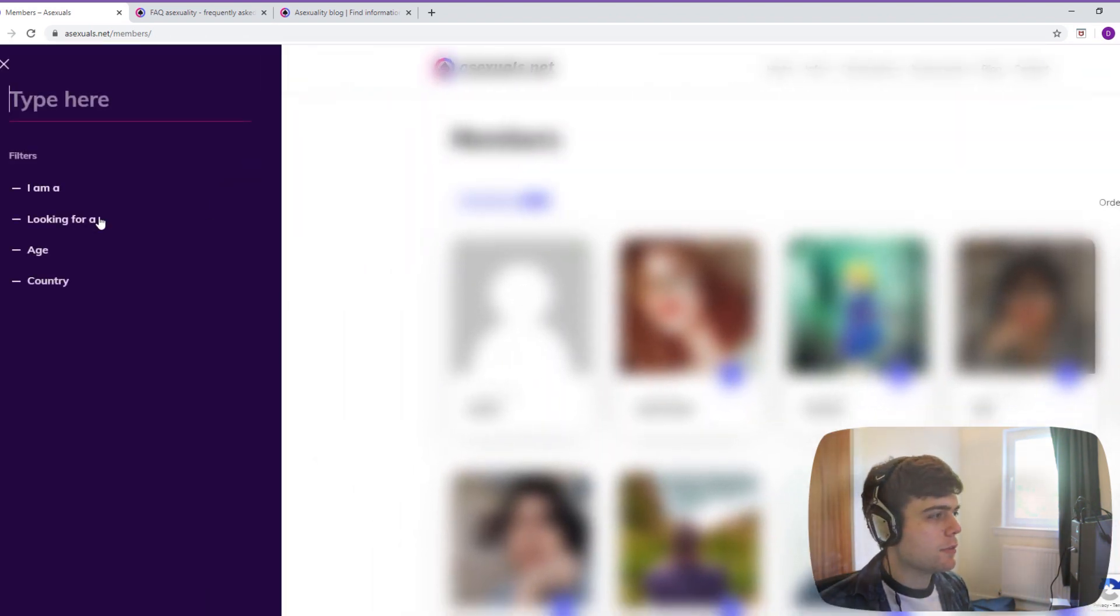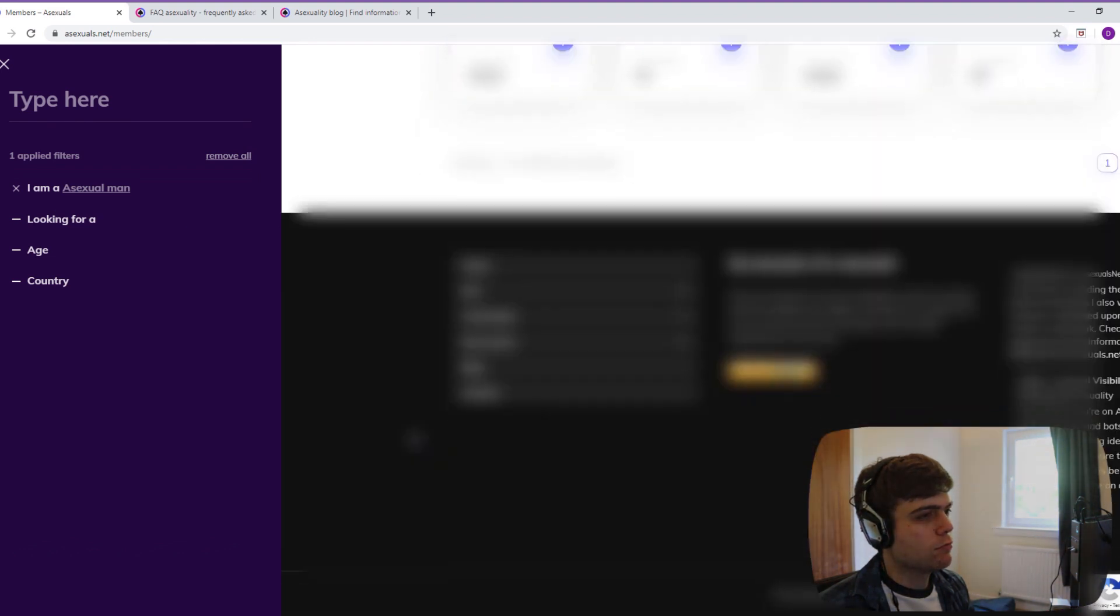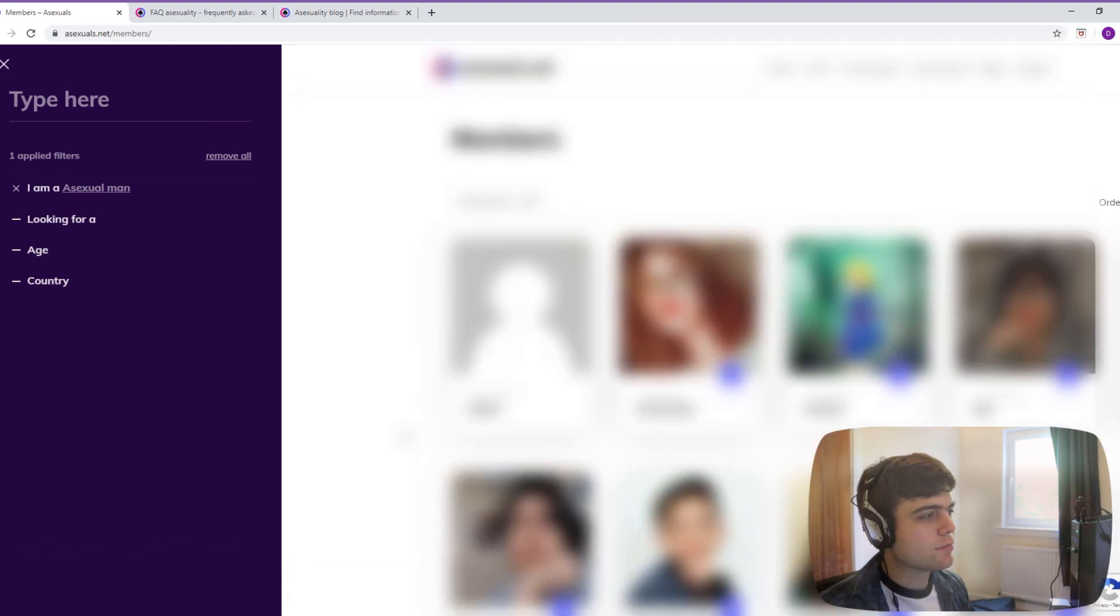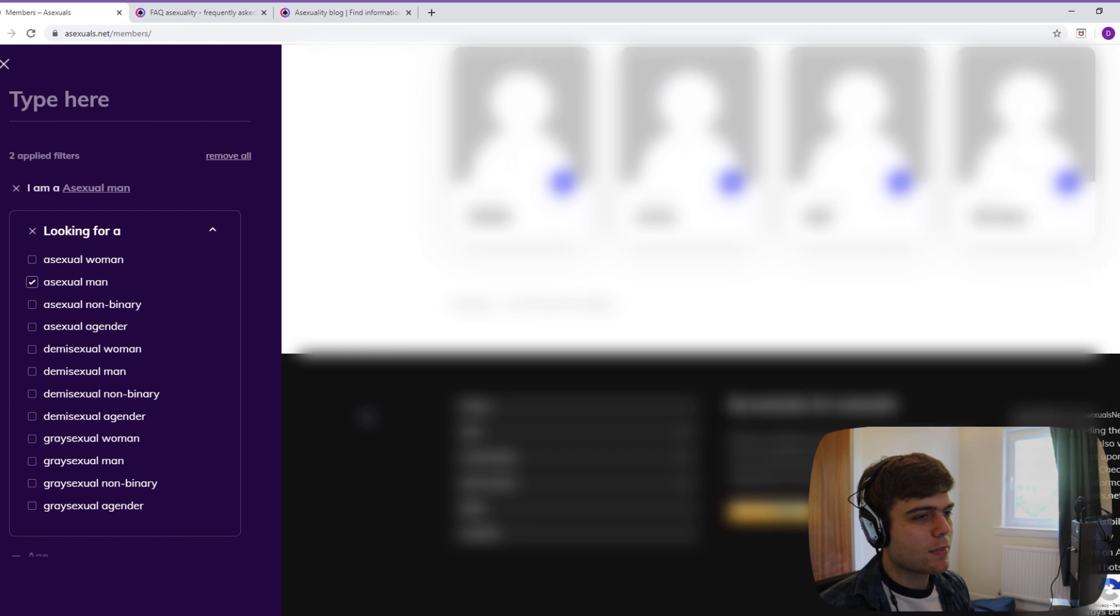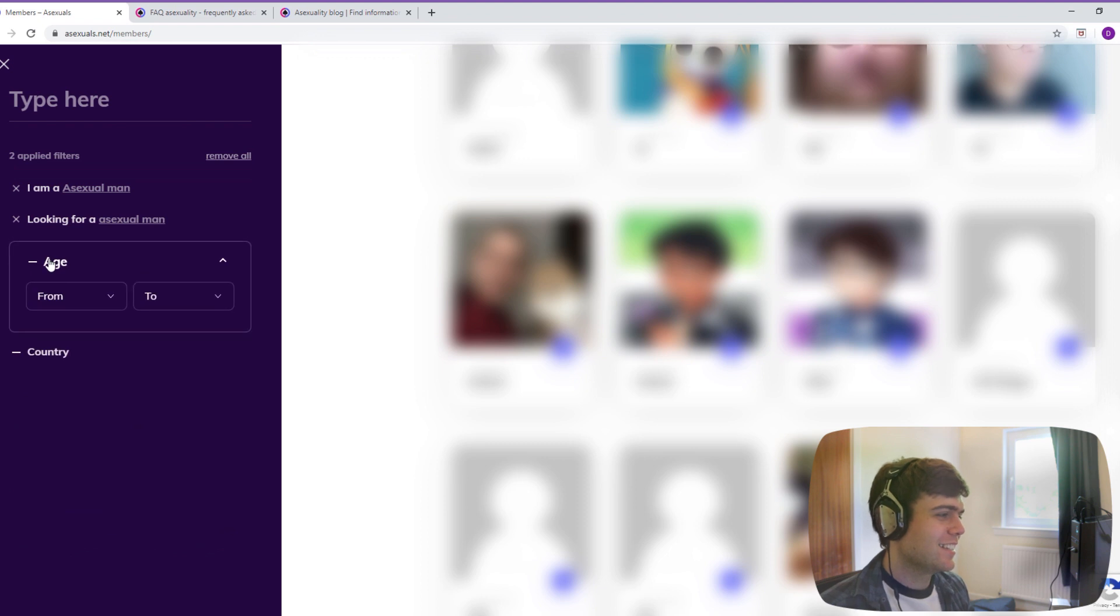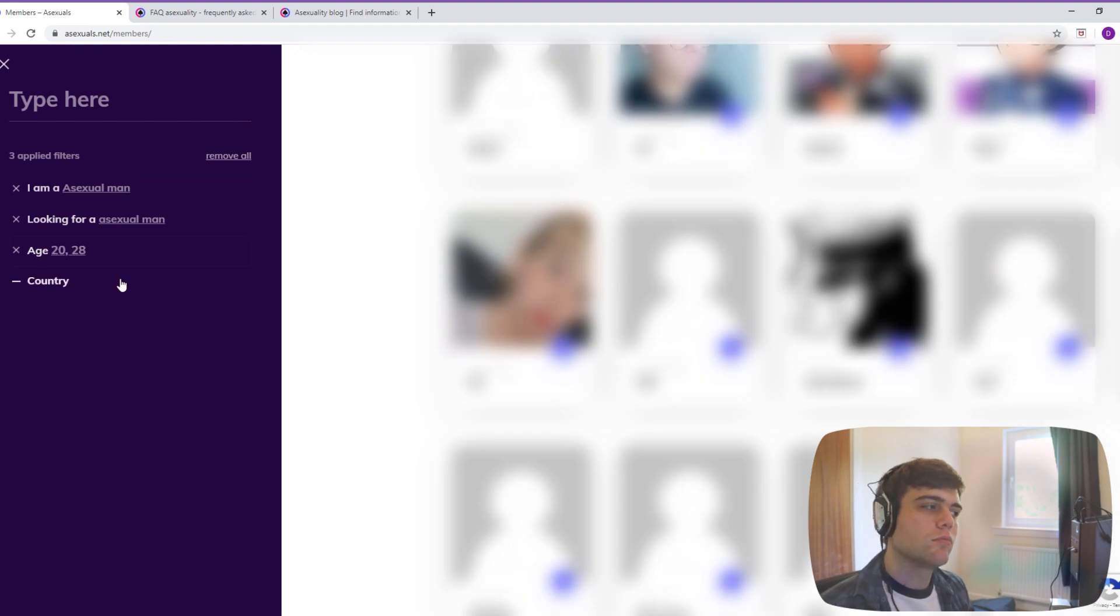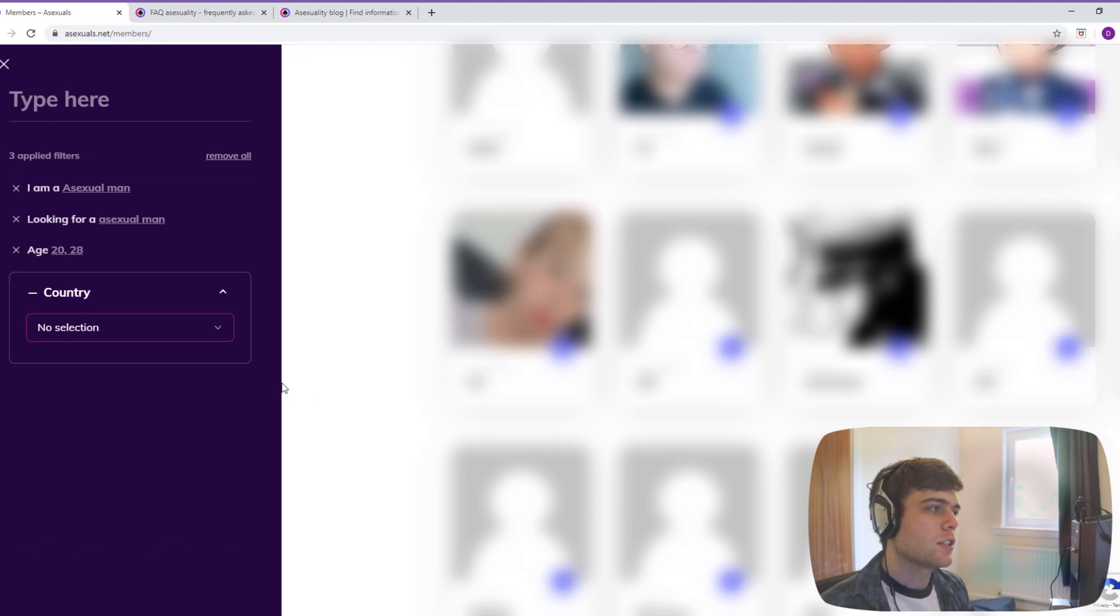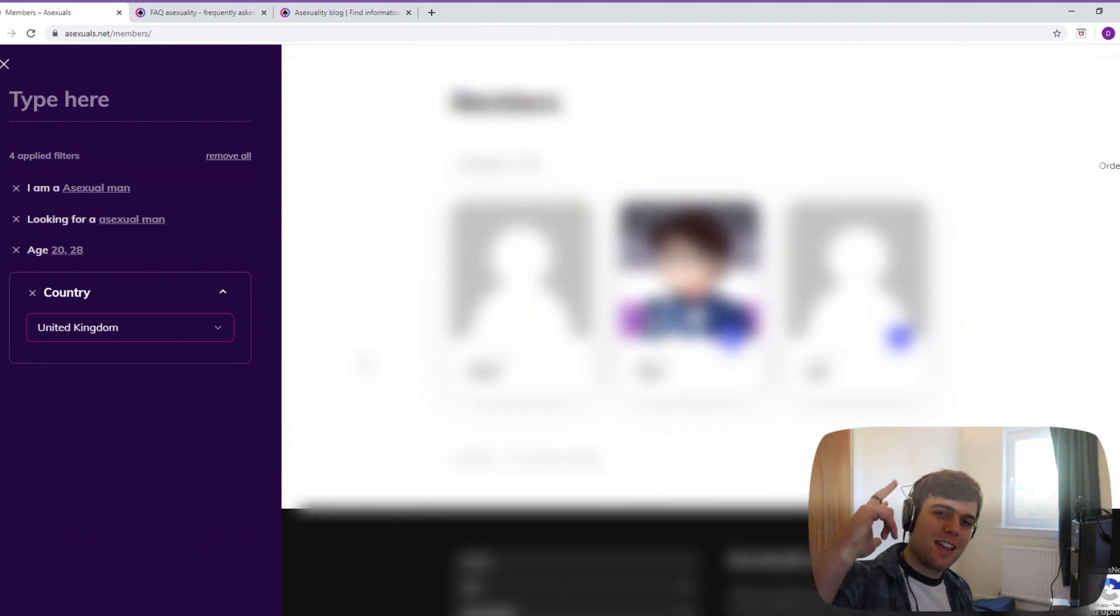Let's see what happens if I filter it. So I am an asexual man. That got rid of a little bit less than half. Looking for an asexual man. There we go, down to 30. My normal criteria is plus or minus 5 years, but not lower than 20. Country - how much did that get down to? 14. Can we get it down to 1? United Kingdom. 3! And one of those is me. So there are 2 people currently on this site who, if I was dating, would fit my normal criteria.